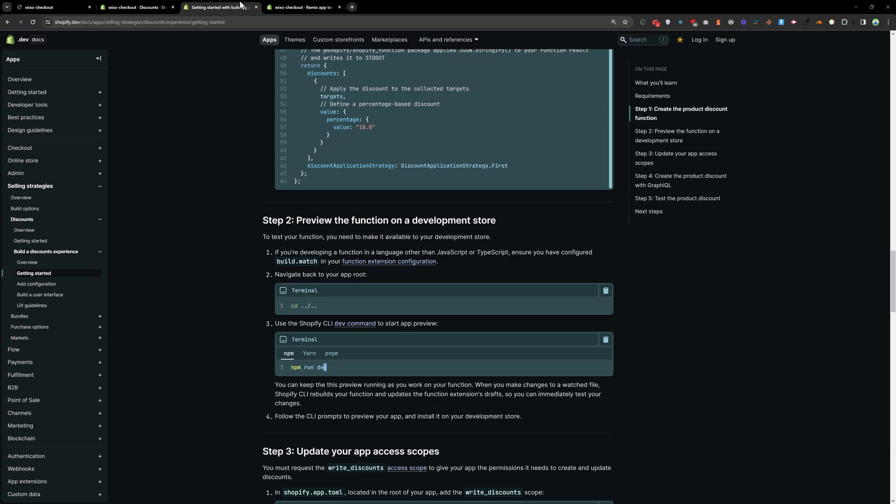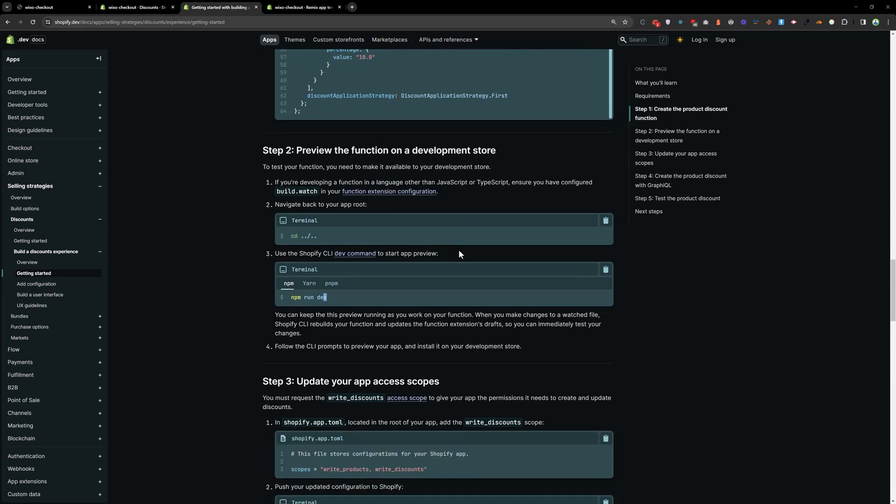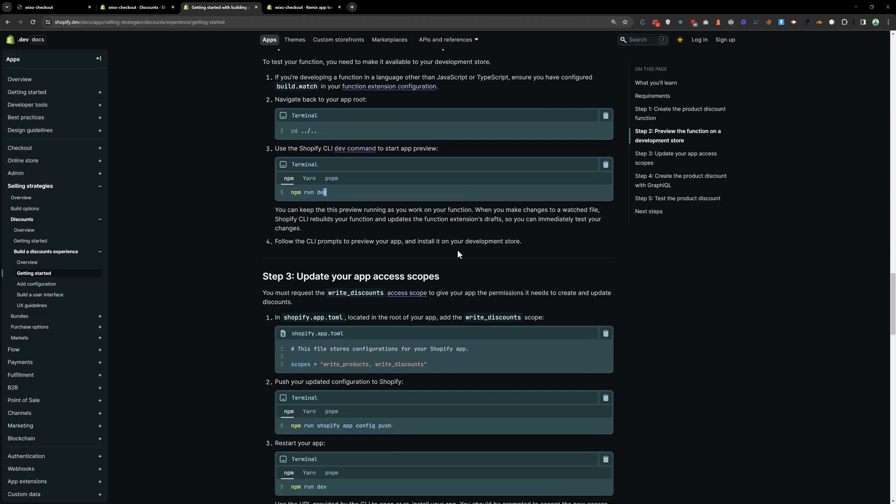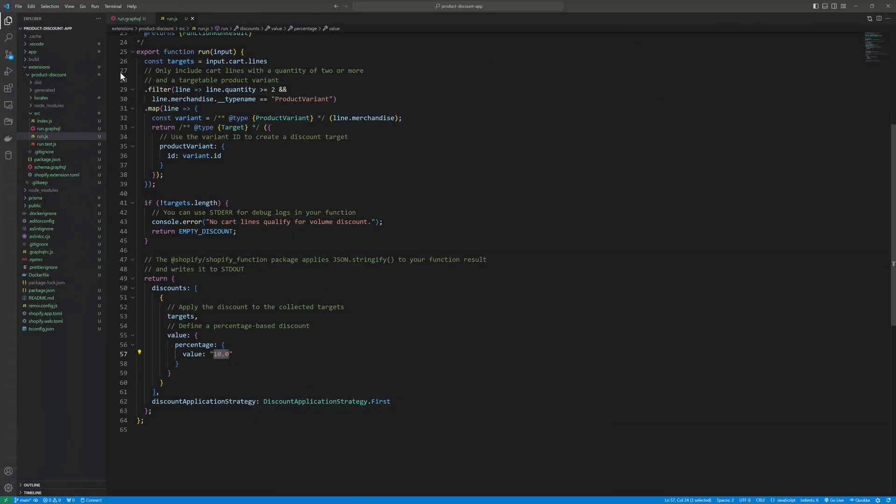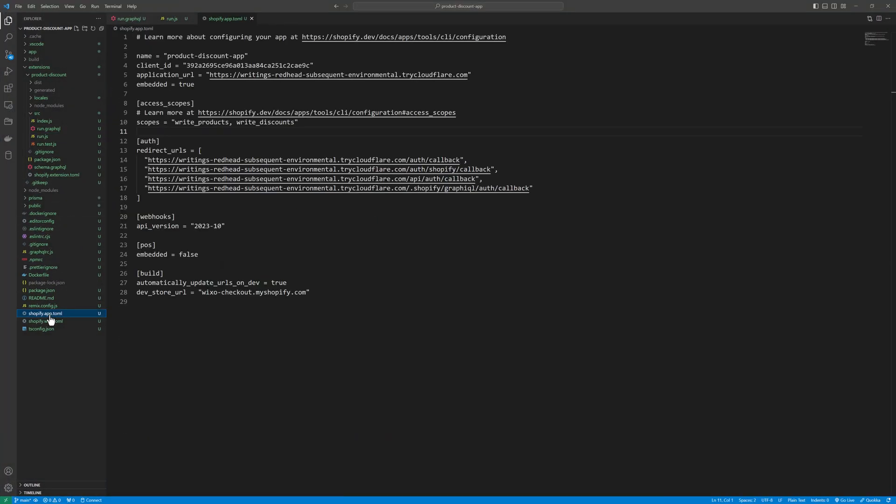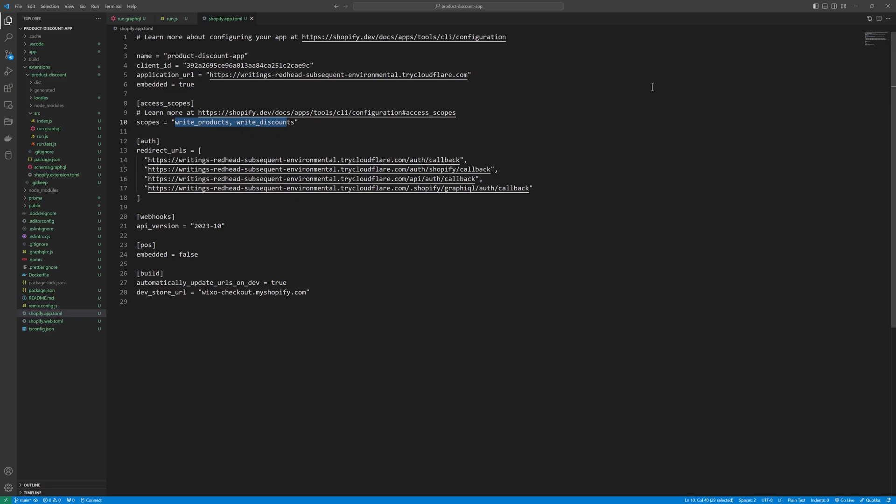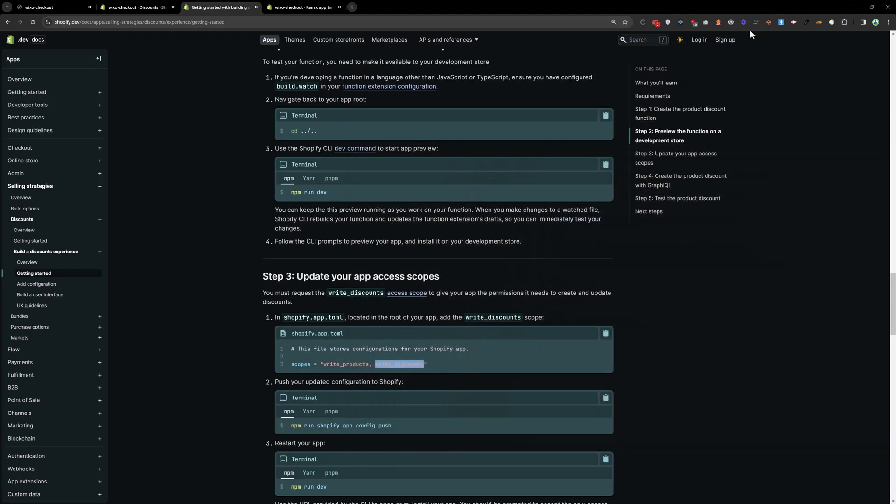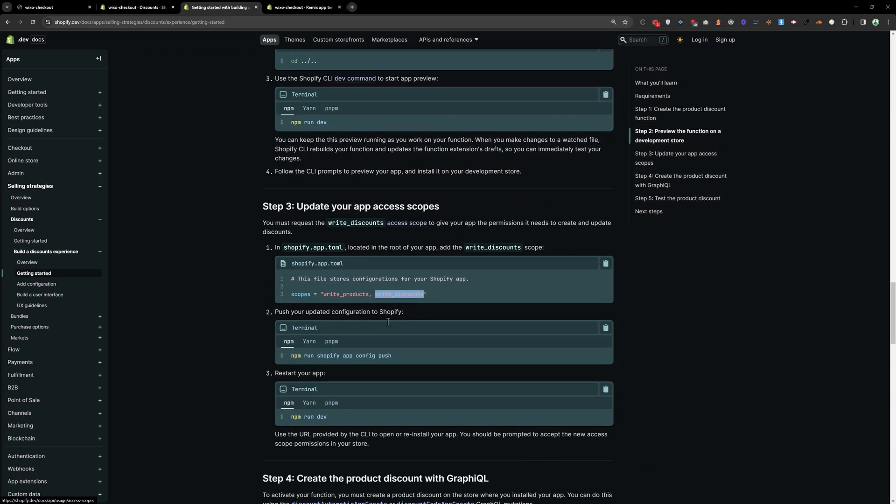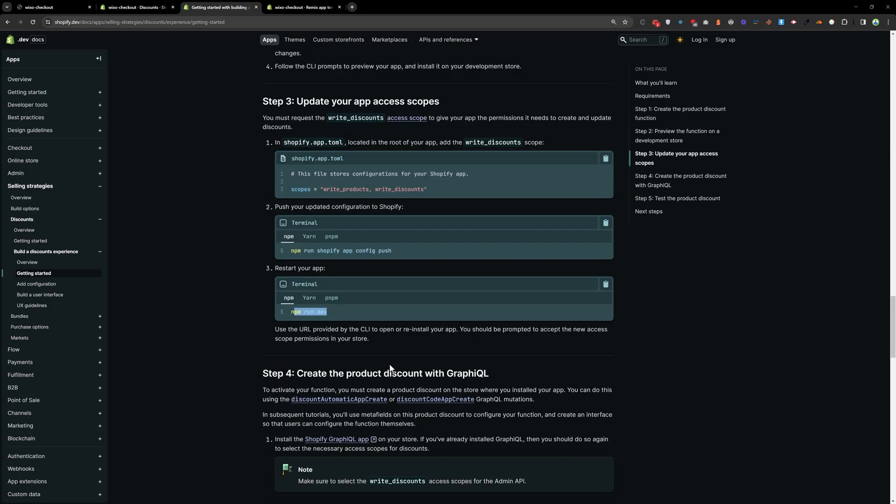And now go back the instruction again. And we need to write the scope. We need to change the scope. So we can write discount. So go to the Shopify app toml. And here you need to add write products and write discount. I have already replaced this code. So you need to add this code as well. And then run this command npm run shopify app config push. And then run npm run dev again. Once you do that, you need to go to the apps folder and install the Shopify graphql app.